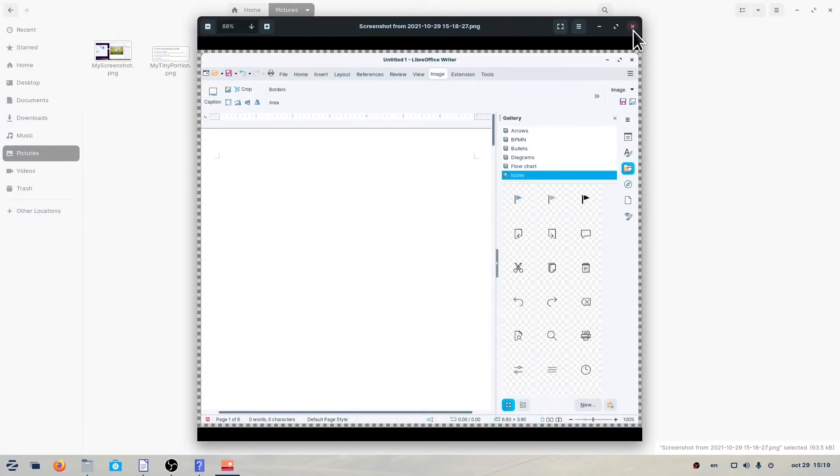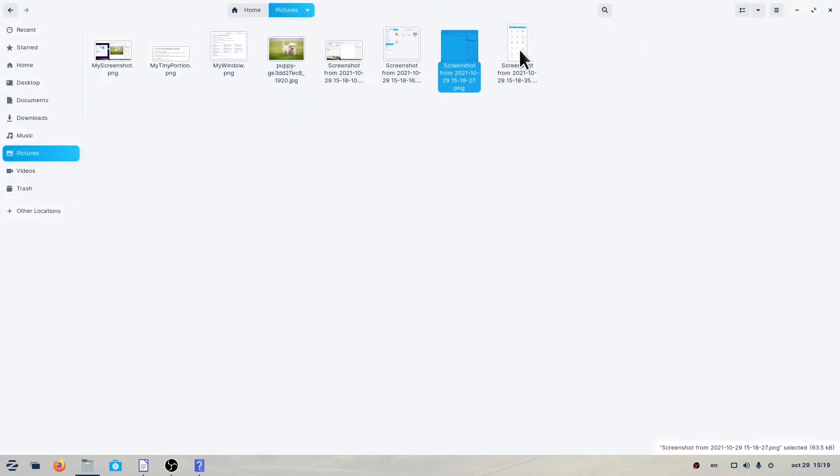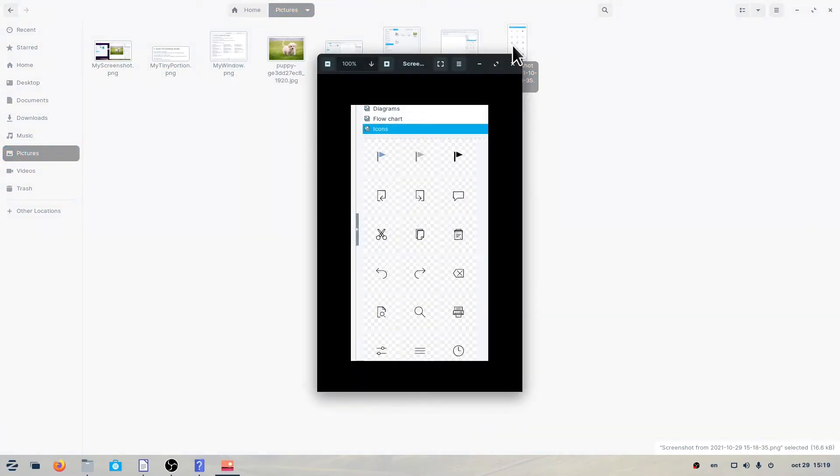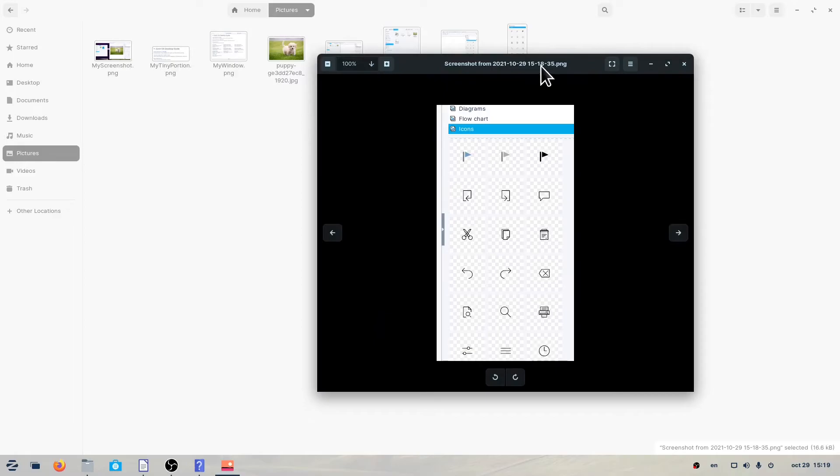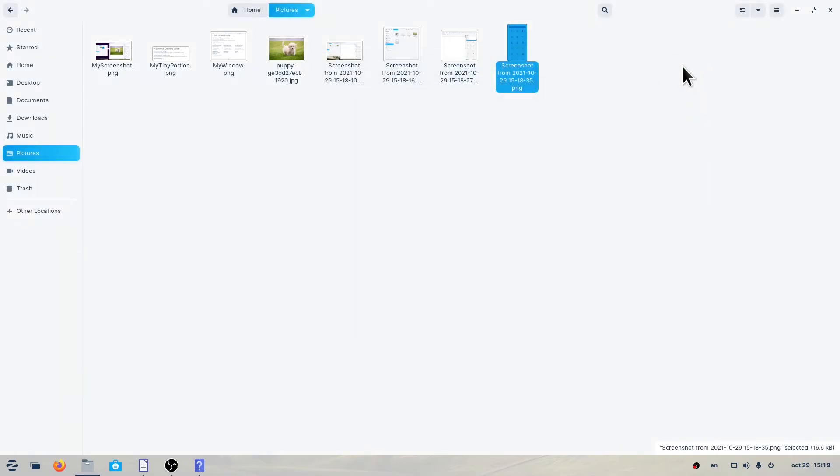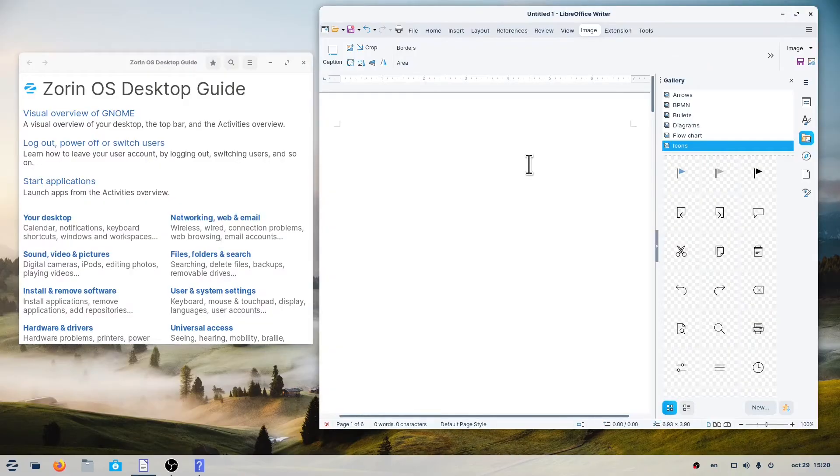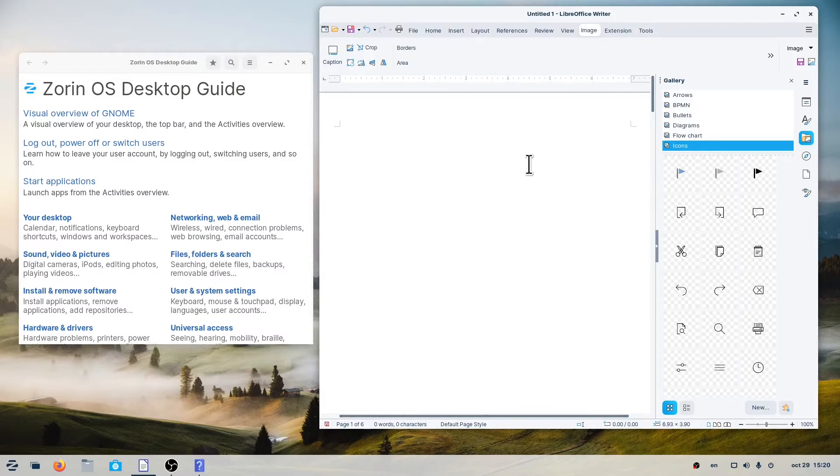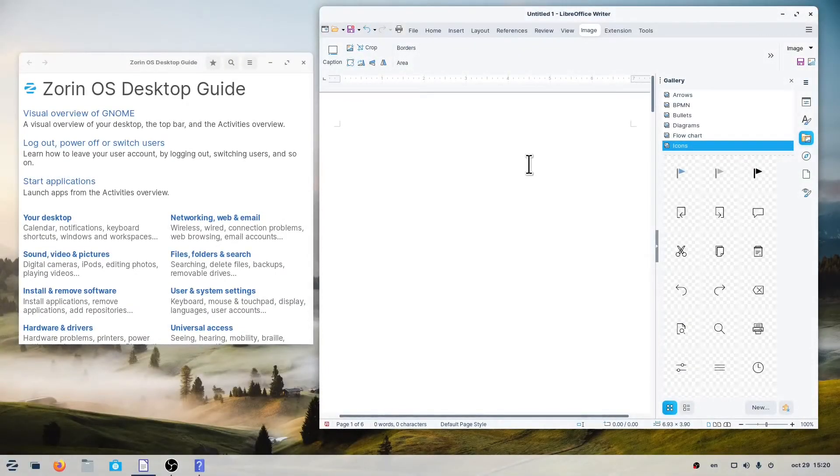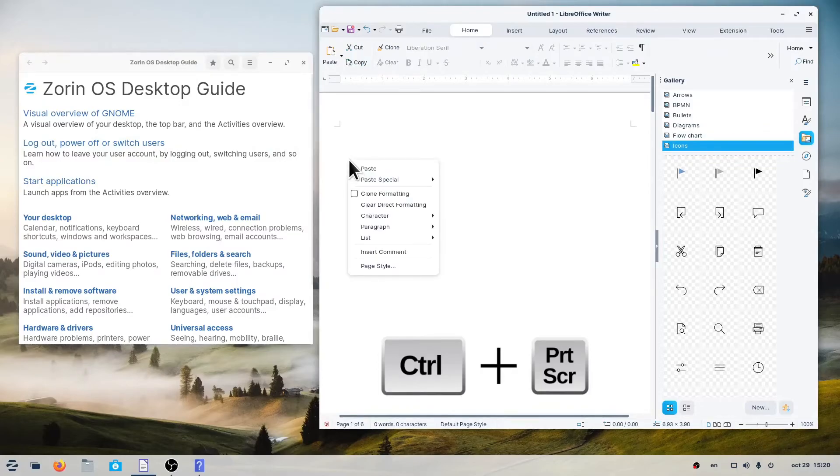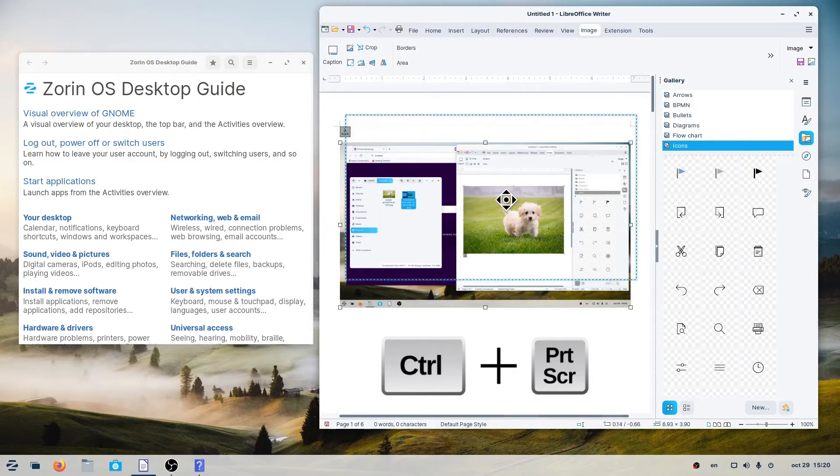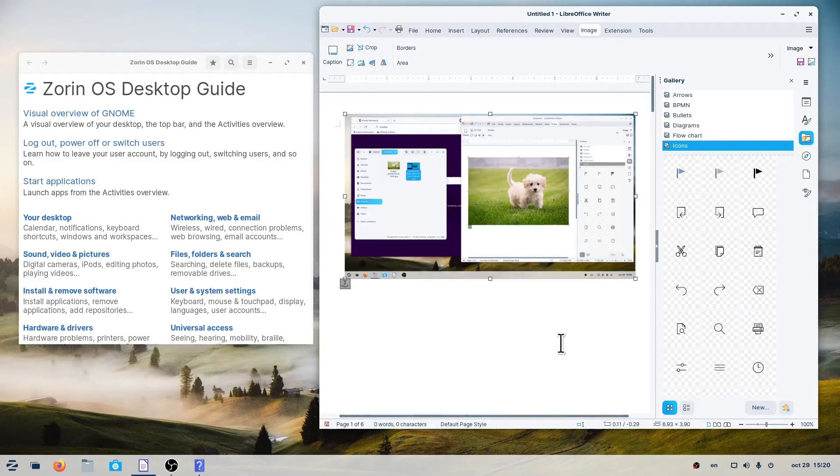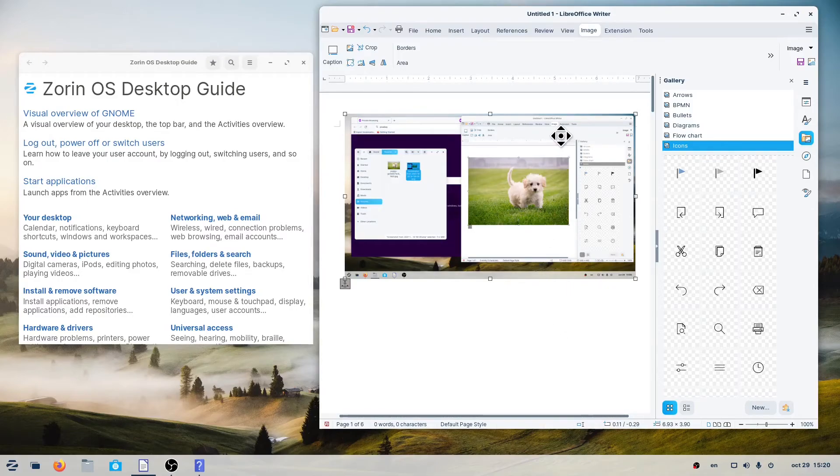If you want the screenshot copied directly to the clipboard instead of saved in a file, add the Ctrl key to these keyboard shortcuts. The clipboard is a temporary space in your computer memory to store images, text, or other elements, so you can do copy, paste, or cut operations. To take a screenshot of the whole desktop and copy it to the clipboard, press Ctrl plus Print Screen. Now you can paste your screenshot.